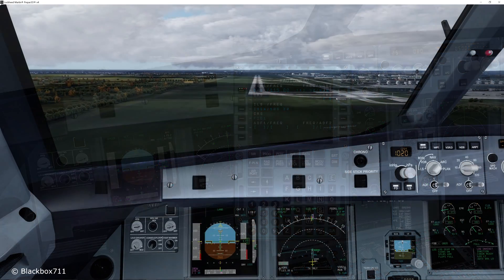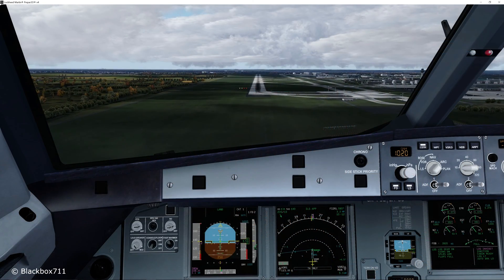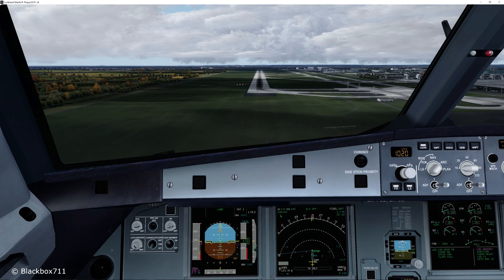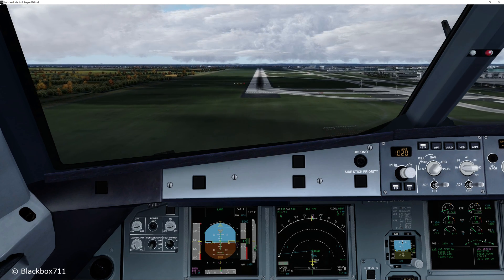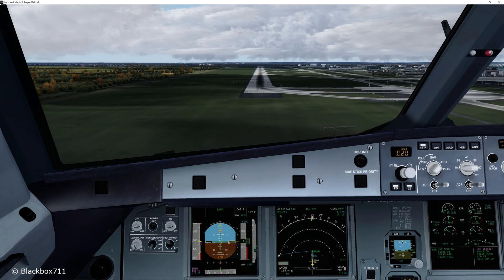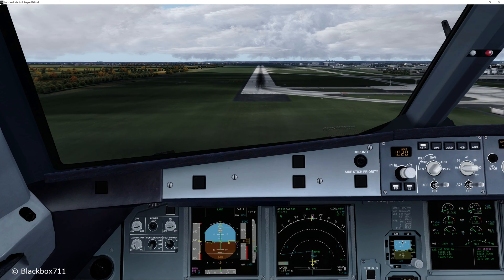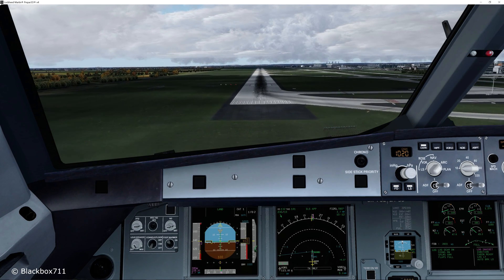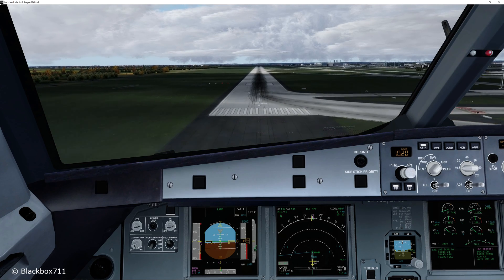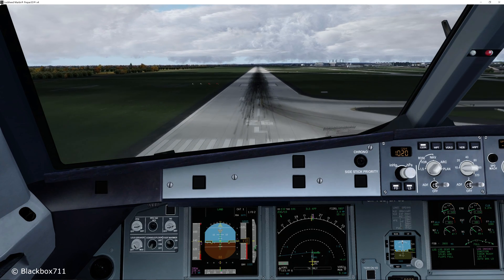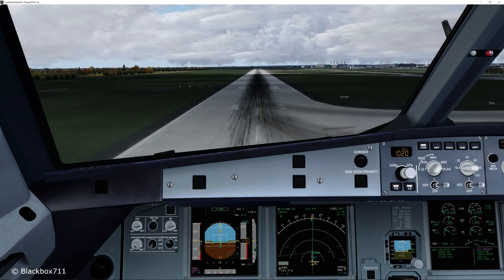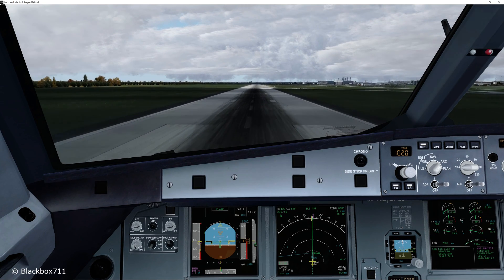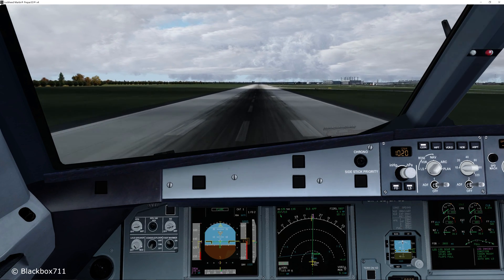100 above. 200. Minimum. 100. 50. 40. 30. 20. Retard. 10. 5.